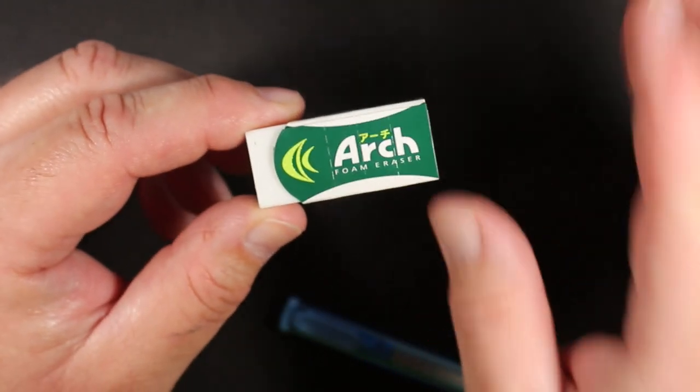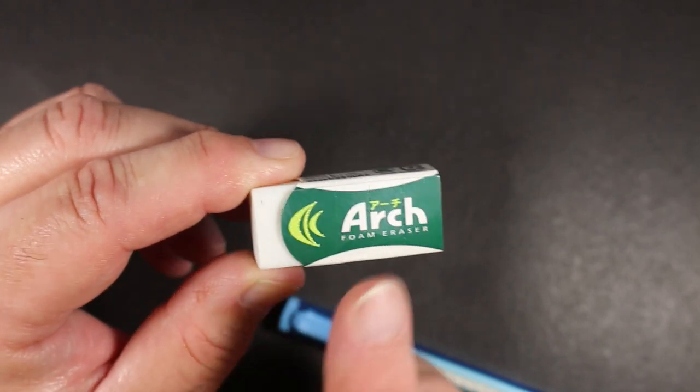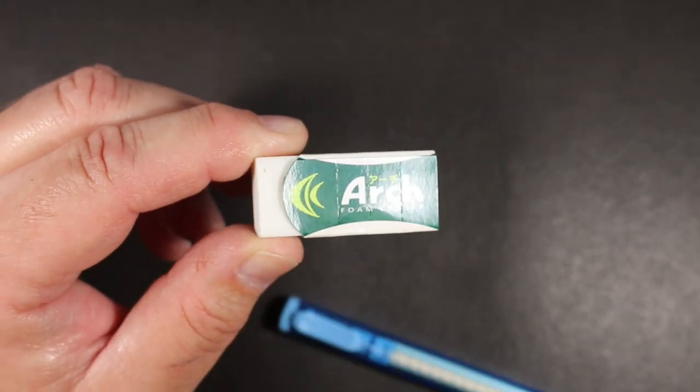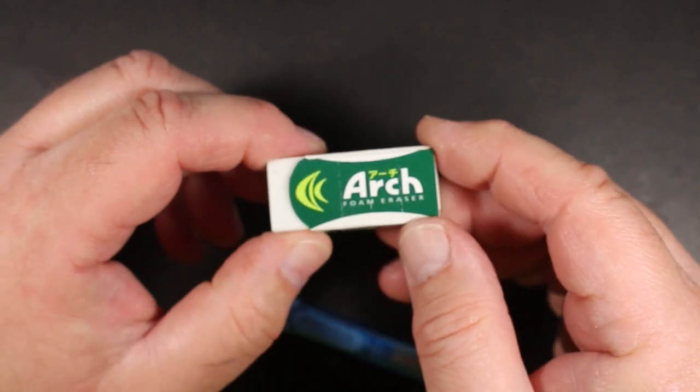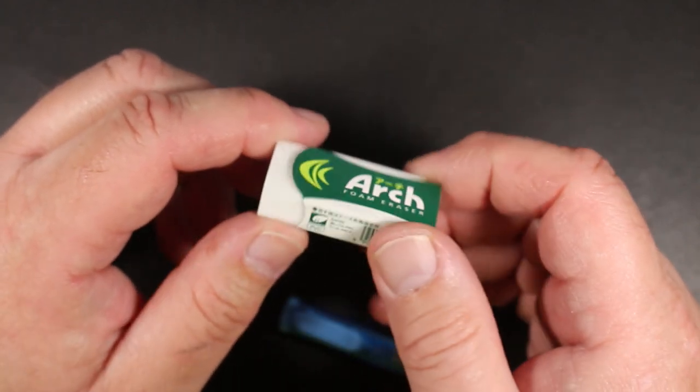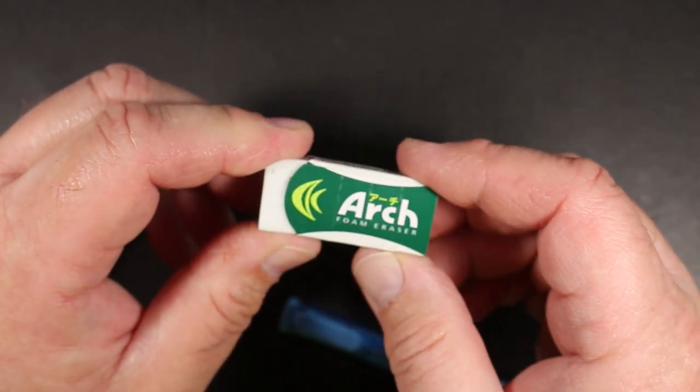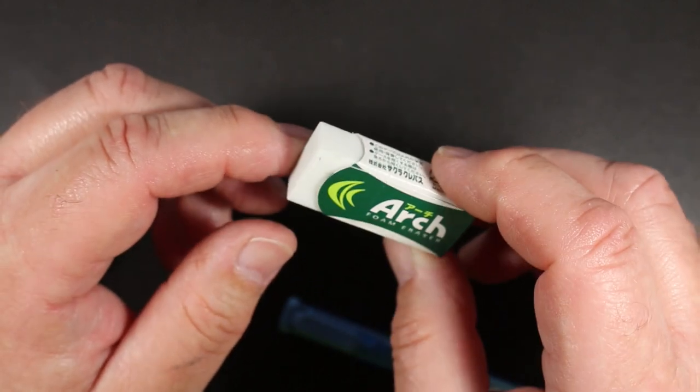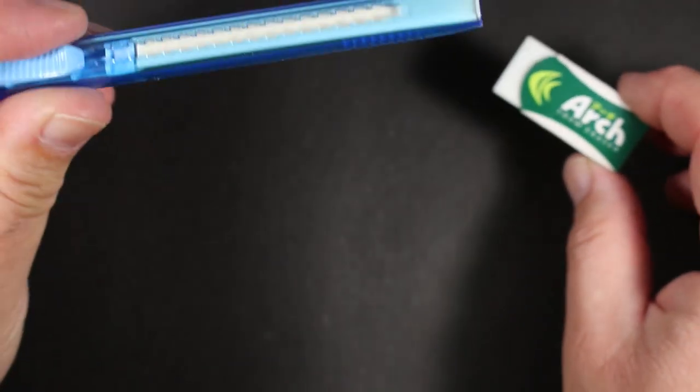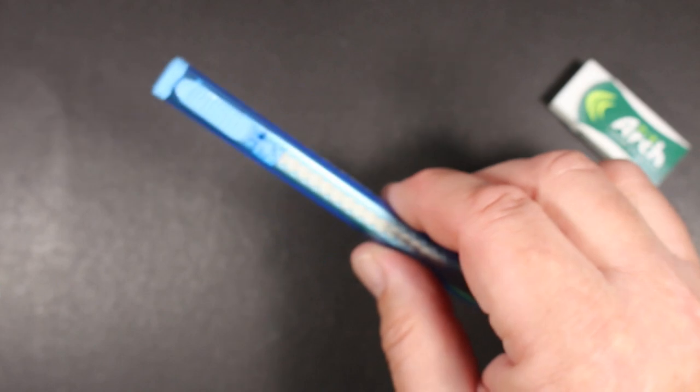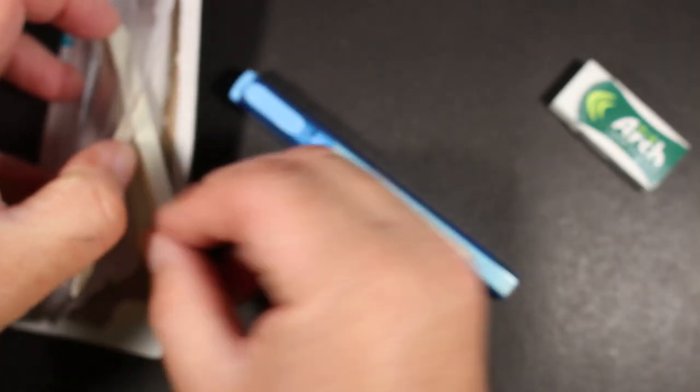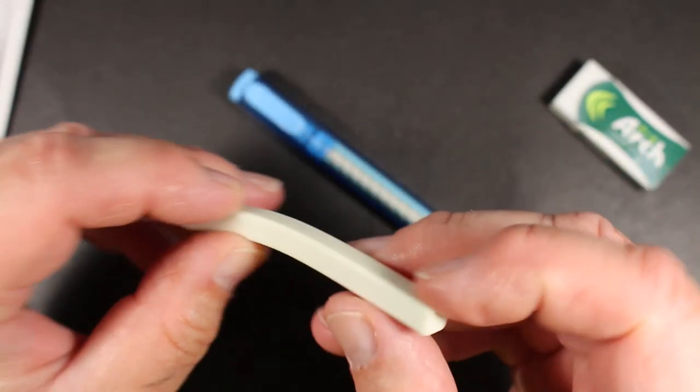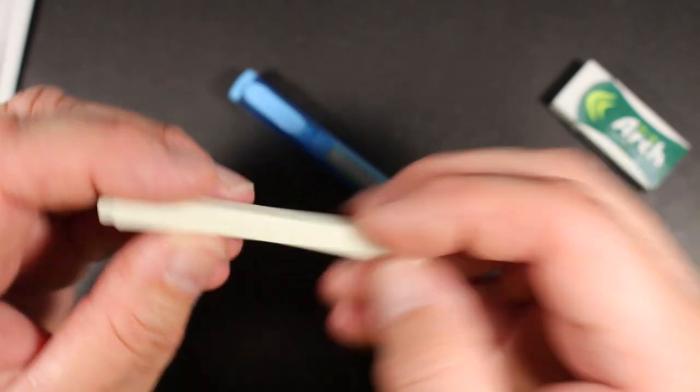This is a more expensive eraser. It's not crazy expensive, but one of these might cost almost $2 for just this one. And here you've got this and plus the refills. Here's one of the refills, and you can see it's got the little notch at the end which holds it into this.